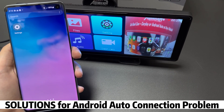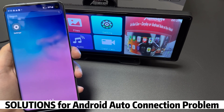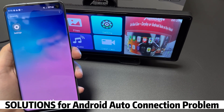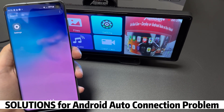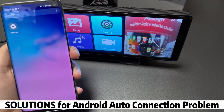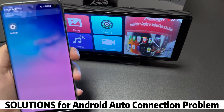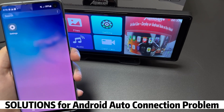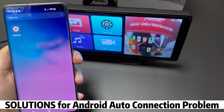Hey guys, welcome to ADCAM's channel. If you found that the Android Auto connection is abnormal, the following are several solutions.